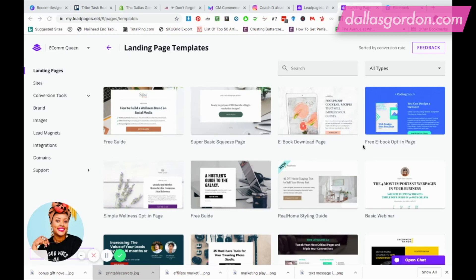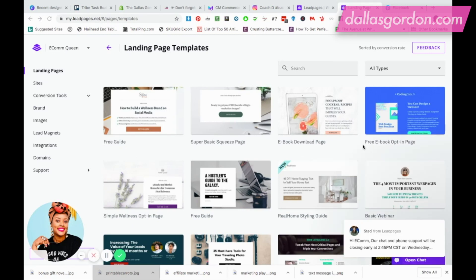Welcome to my channel. Today I'm going to be sharing with you how to use LeadPages to set up a quick capture page, or if you have a freebie or something that you want people to sign up for, I'm going to be walking you through how you can easily set this page up with LeadPages.